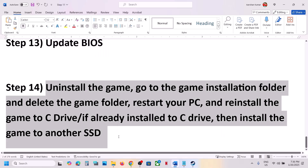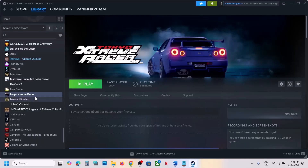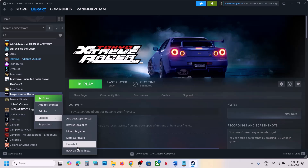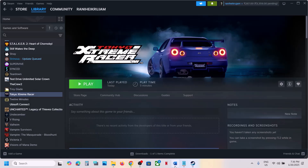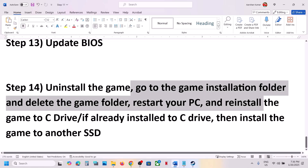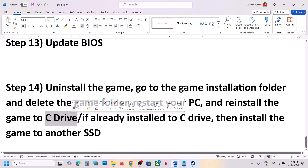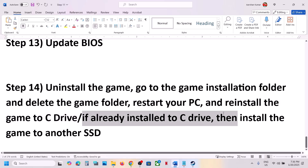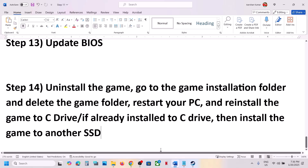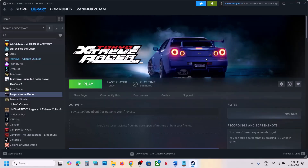The last step is to uninstall and reinstall the game to a different drive. Right-click the game, select Manage, then click Uninstall. After uninstalling, go to the game installation folder and delete the game folder, then restart your computer. If the game was on a different drive like D or E, try installing it to C drive. If already on C drive, try installing to another SSD. One of the steps shown in this video should help you run the game successfully. Thank you for watching — please like and subscribe.